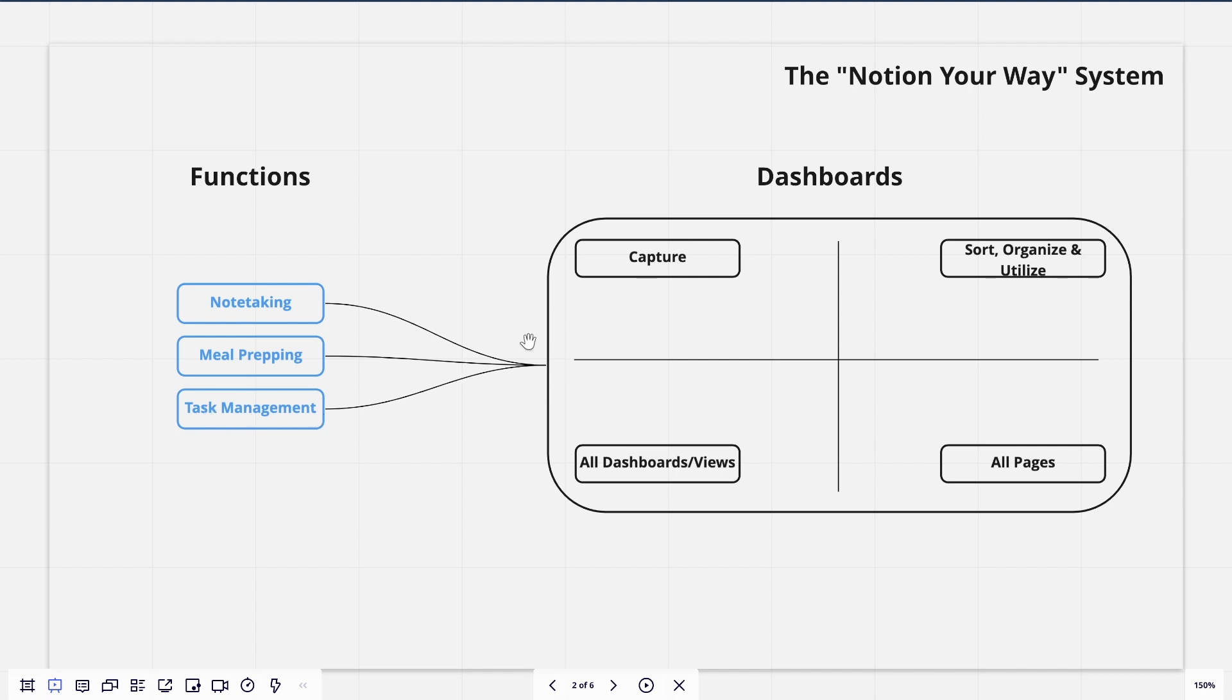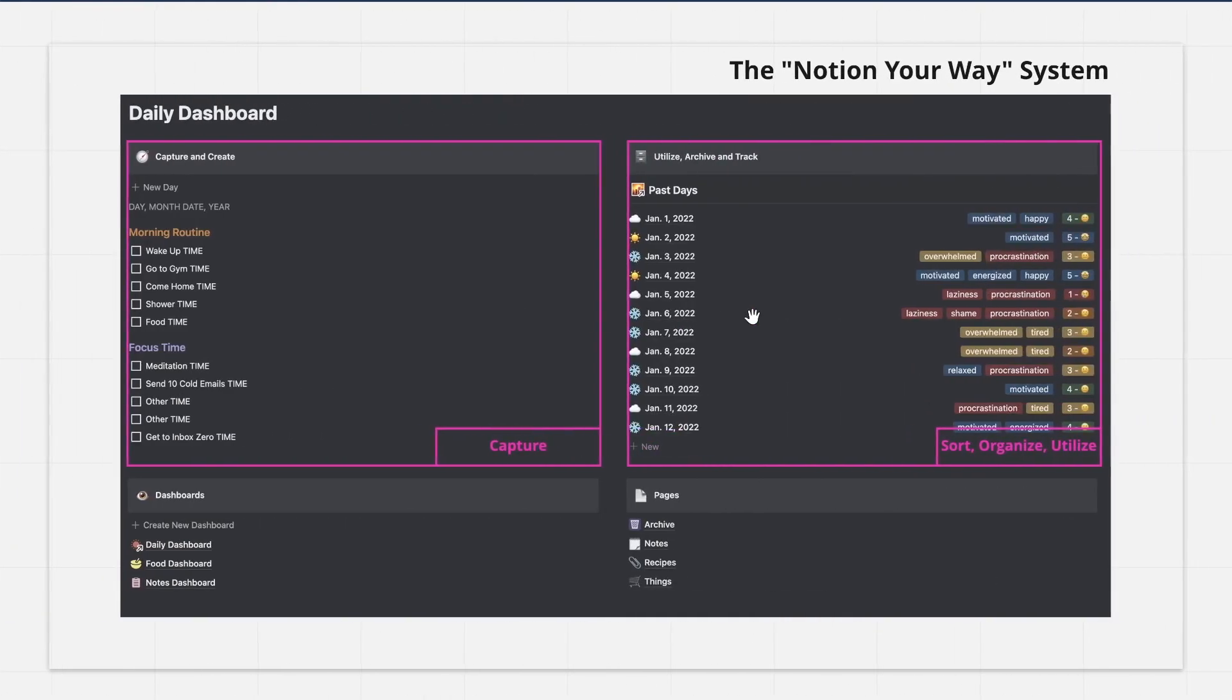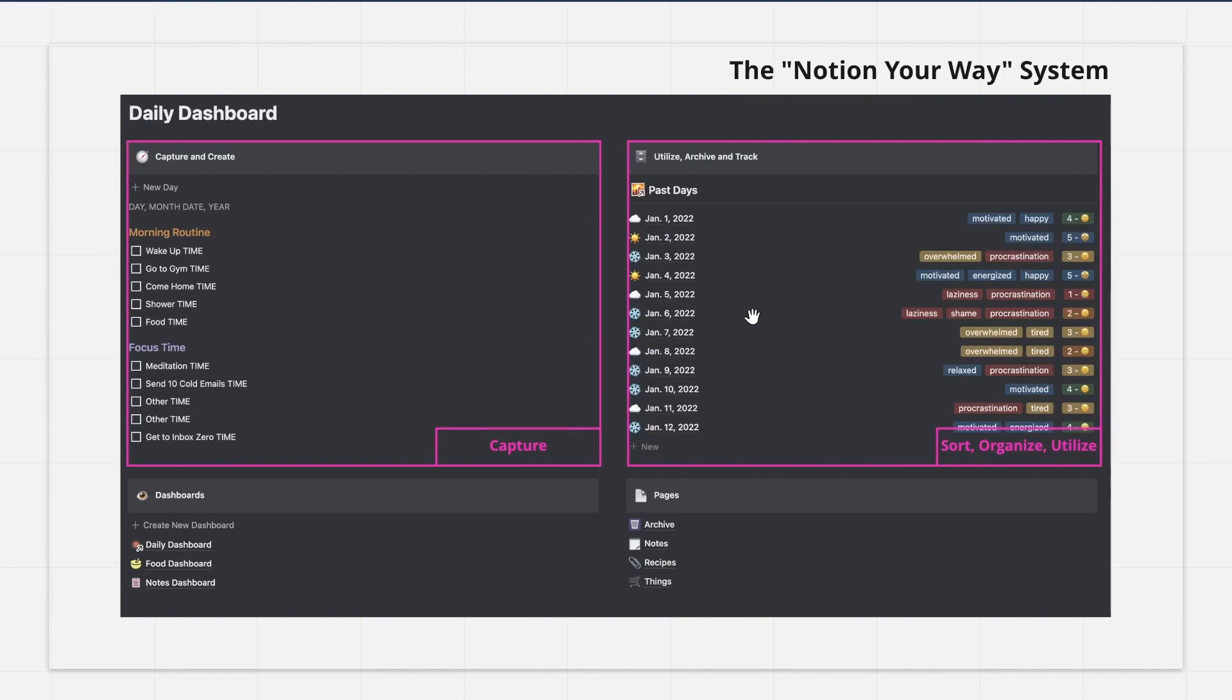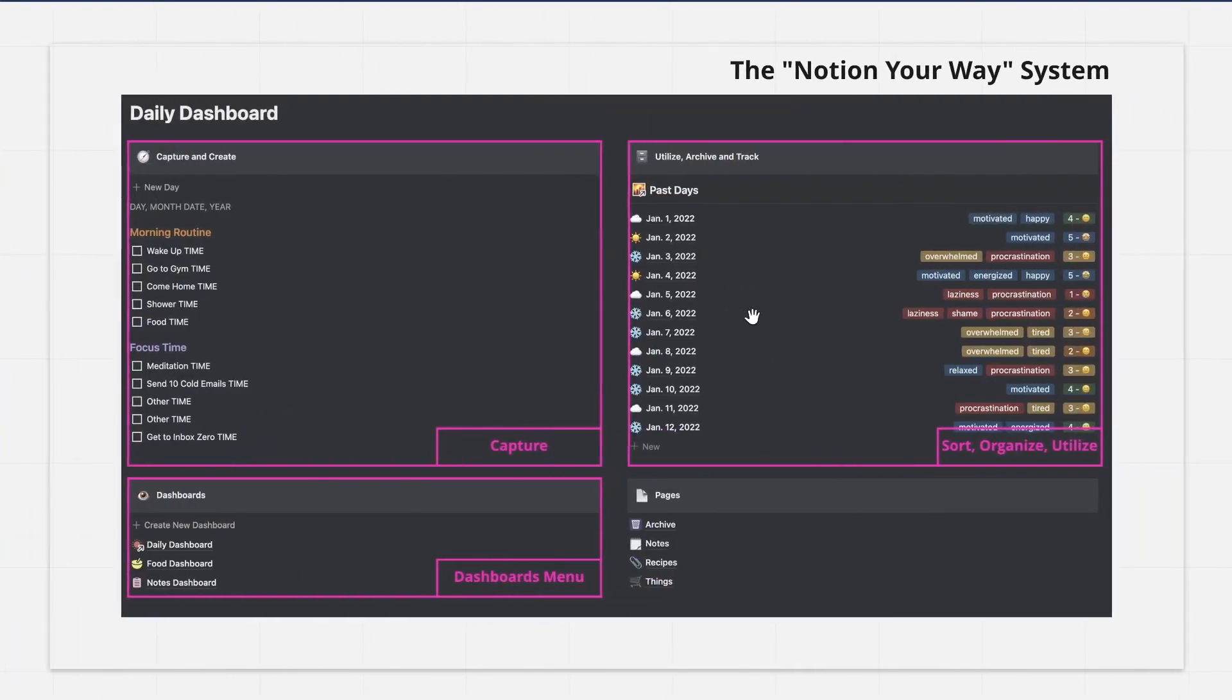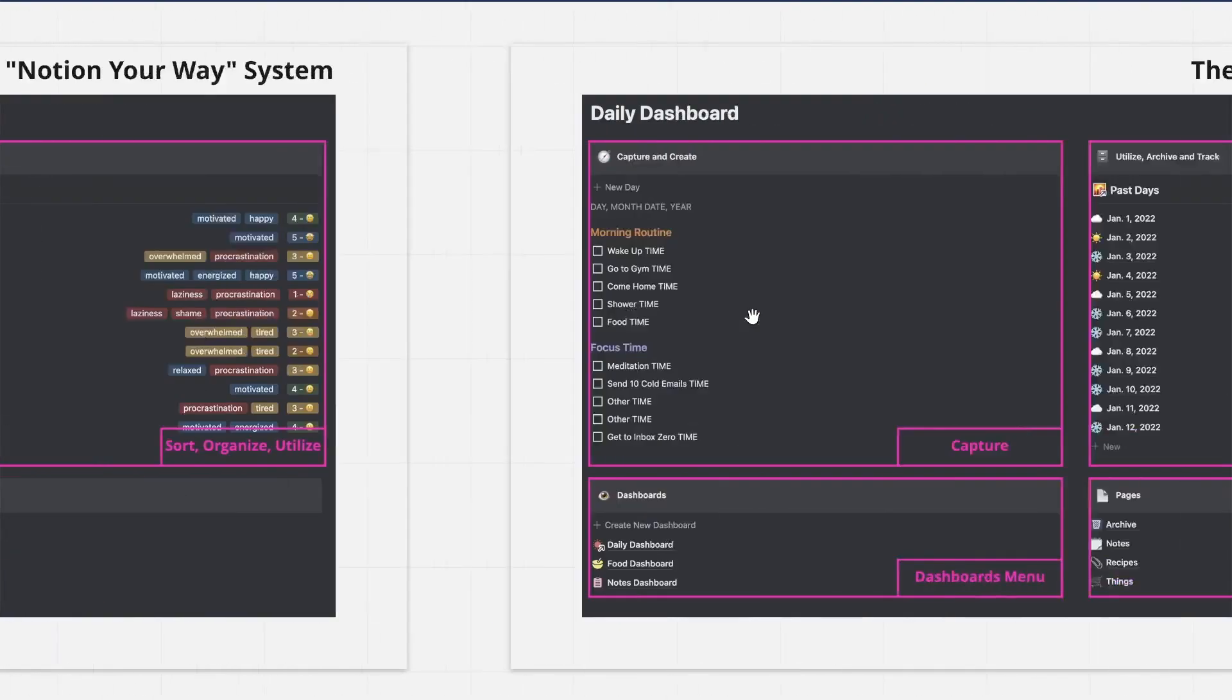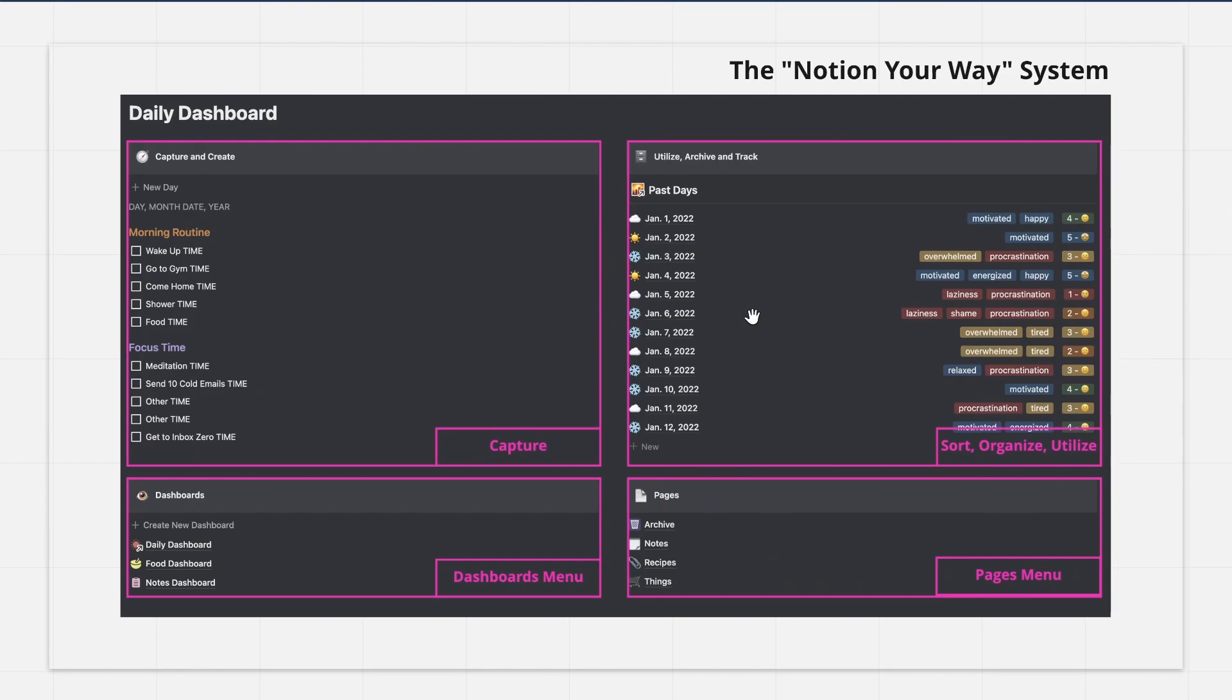And then I would also have different tasks in here. On my daily dashboard, I had that automatic template that would create a list of tasks. And then over here, I could track my mood and I could associate those tasks with a day. Remember, you want to have an area to capture, an area to sort, organize, and utilize, a dashboard menu, and also a pages menu. This will be the first of many videos for the Notion Your Way system.